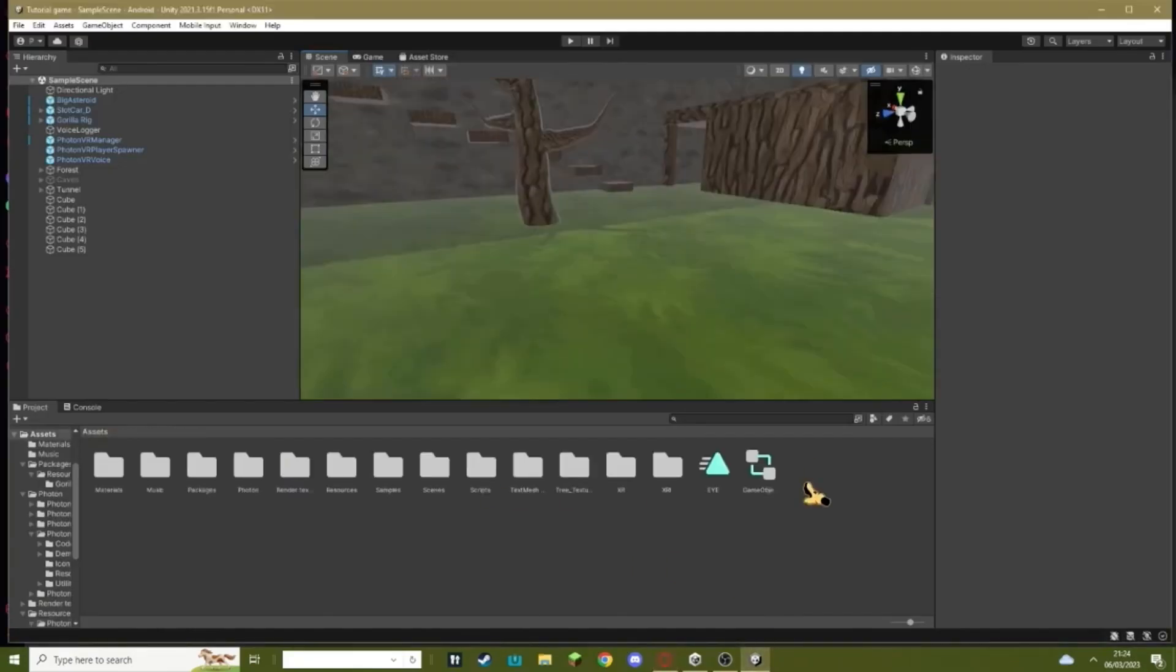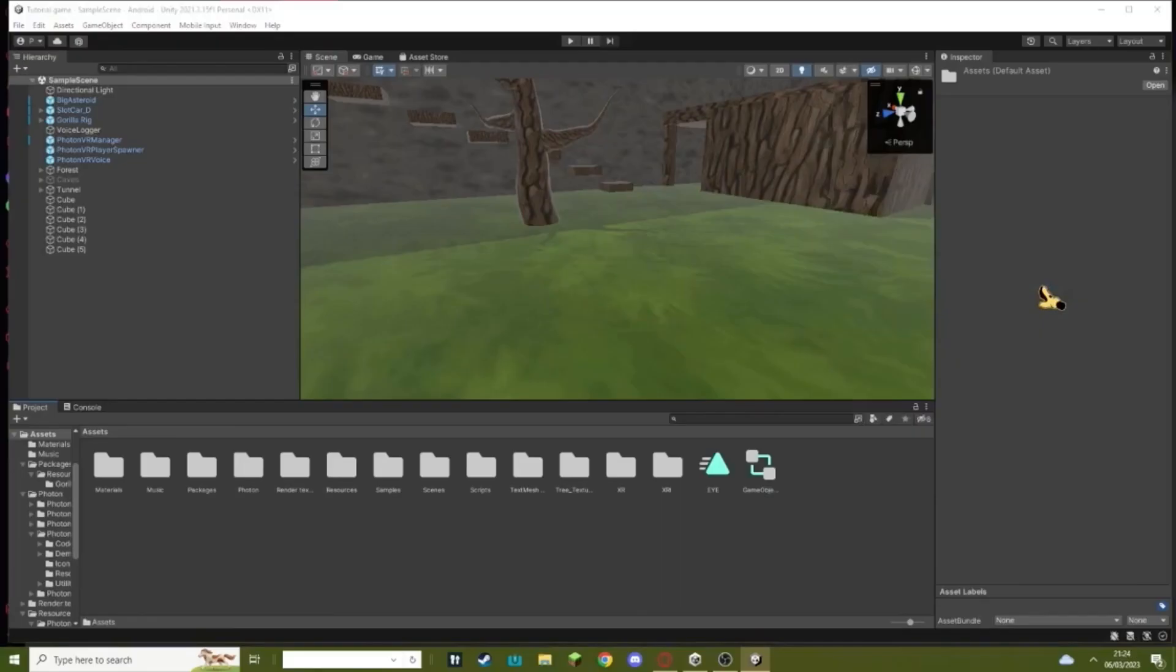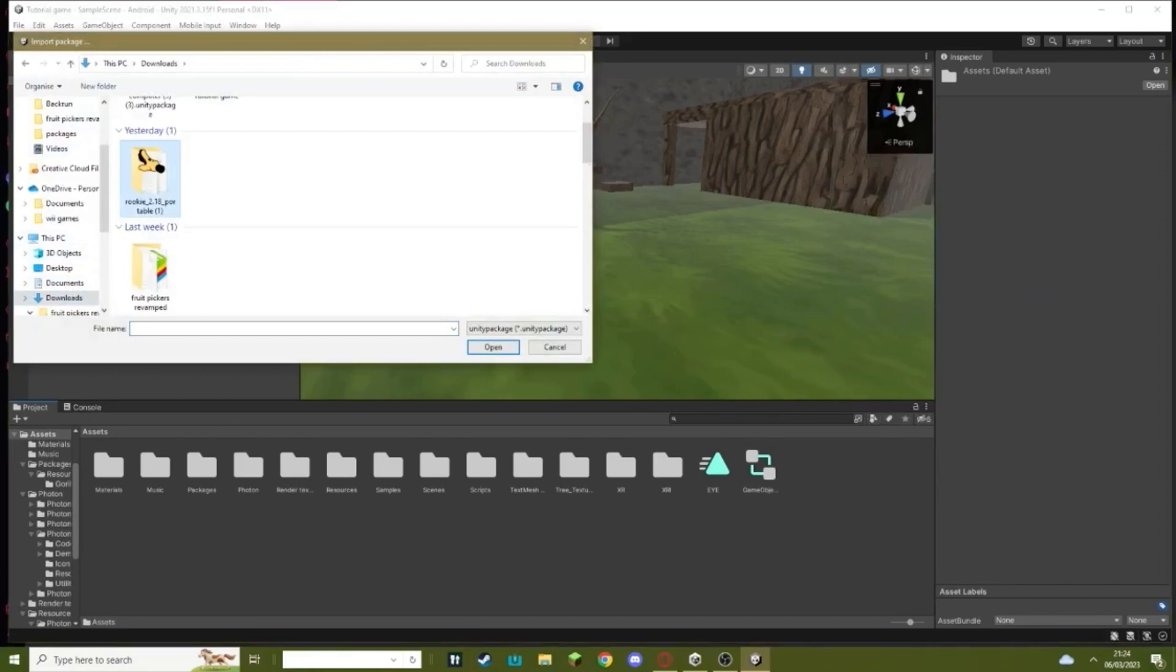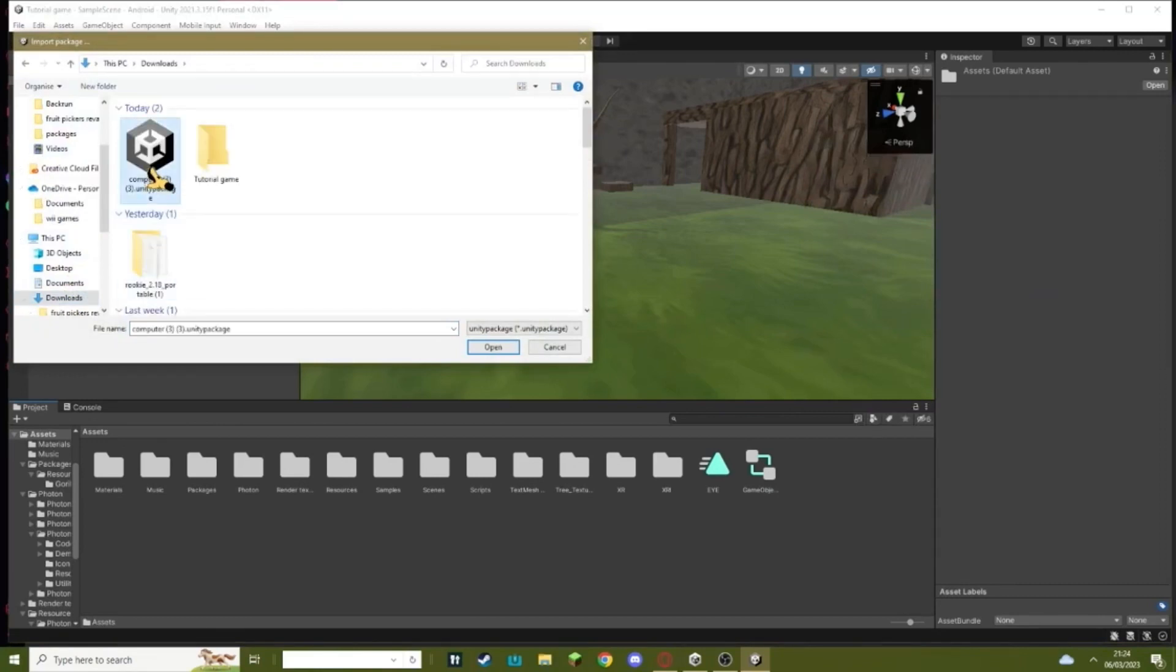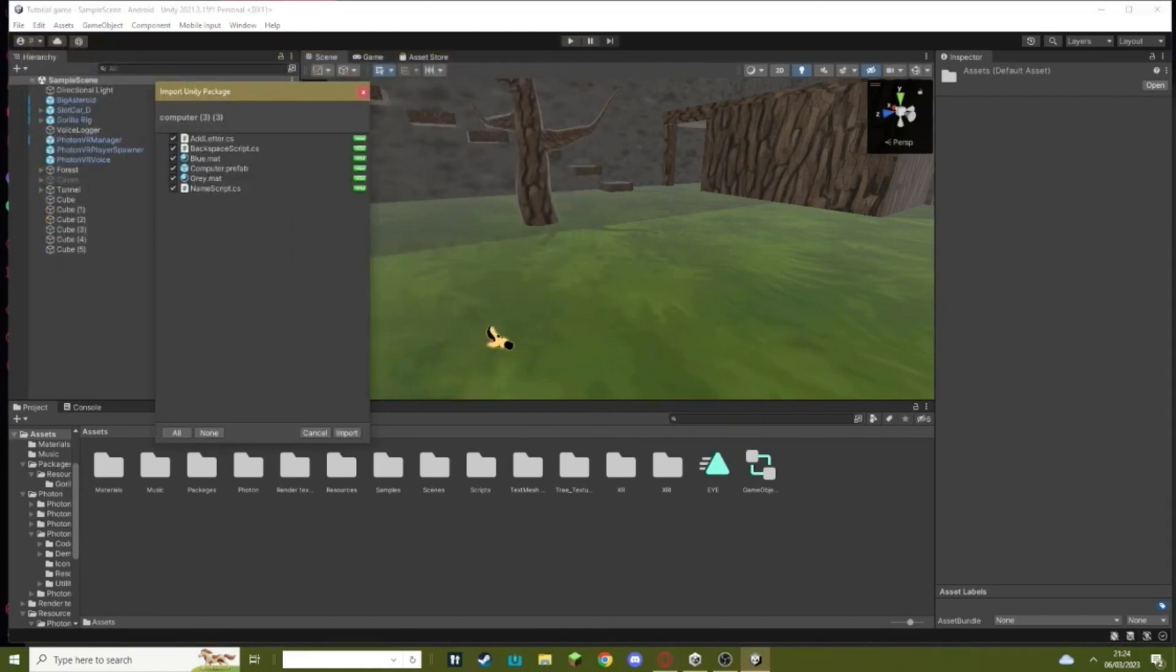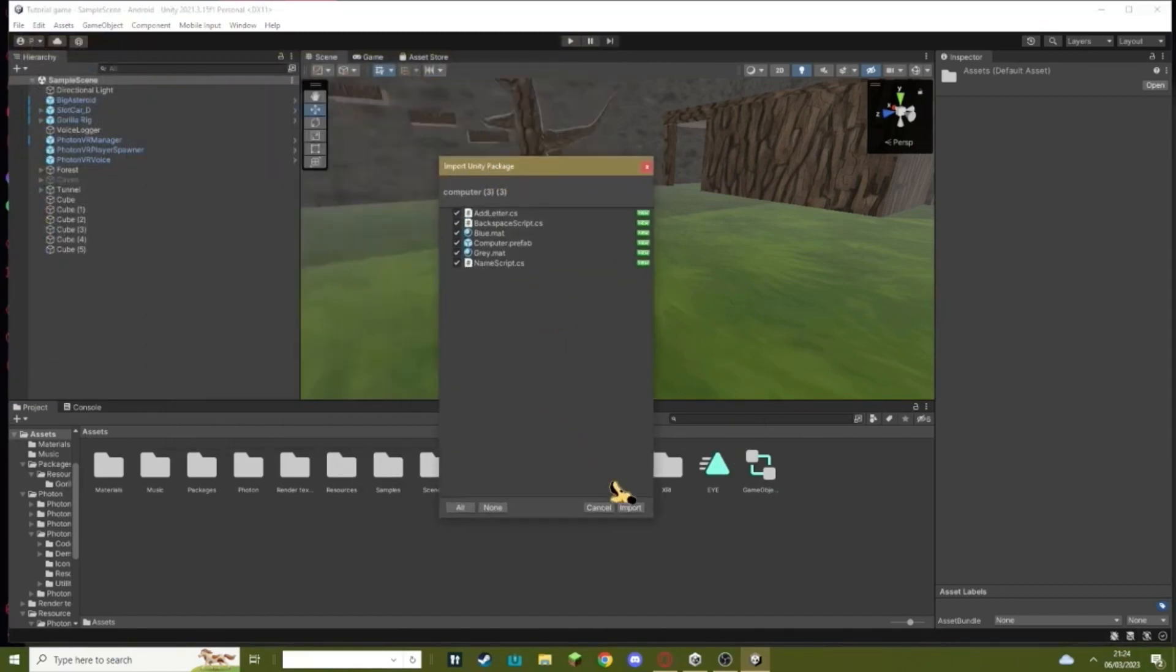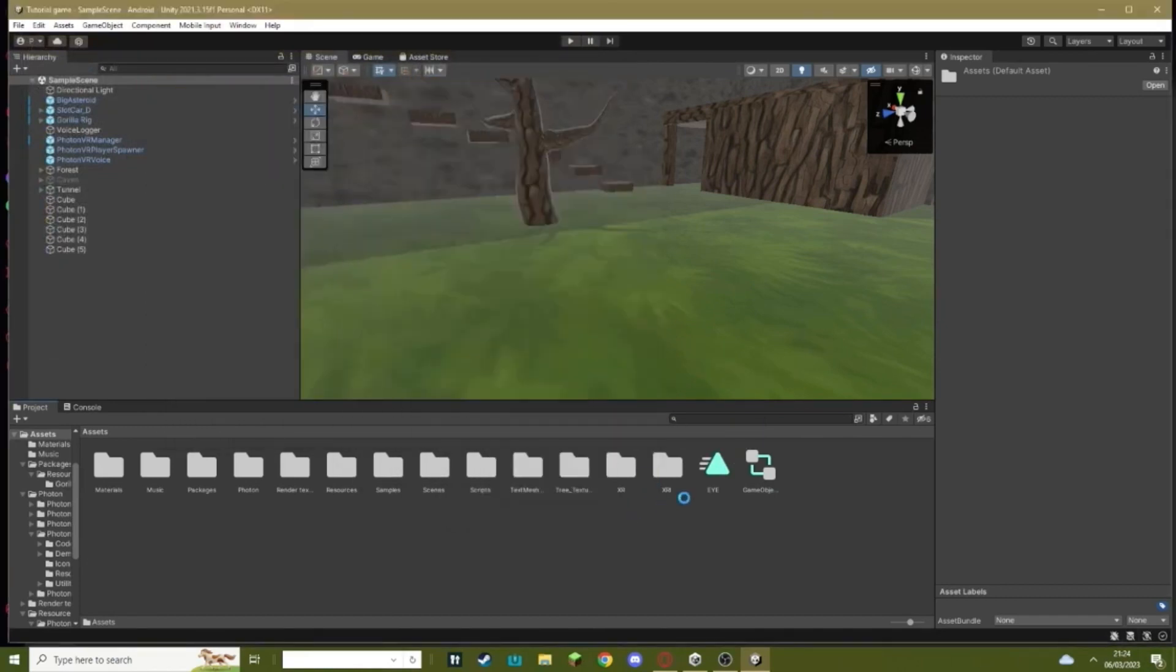Go into Unity, right click, hit Import Package, Custom Package, and then find it. It's right here for me, it says Computer. Hit Open. It's gonna load something, just let it load. Once that loads, this should open up. Just hit Import.